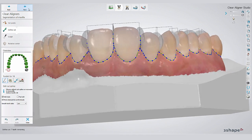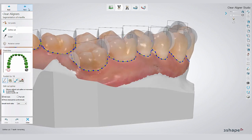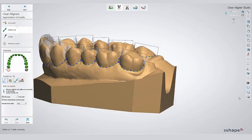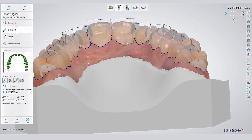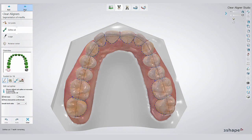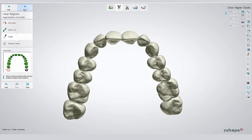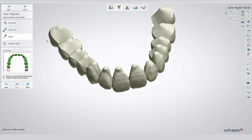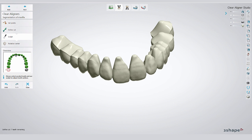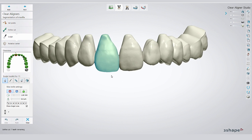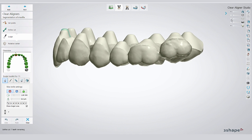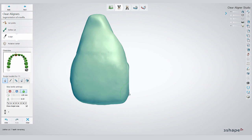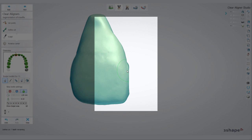Make sure that you double-check all those lines, and in case you have to, you can edit them and correct them. A click on Next will then initialize the segmentation. Critical zones are always the interproximal areas, which should be controlled. You can use different tools to sculpt and fine-tune those areas if you wish or have to.